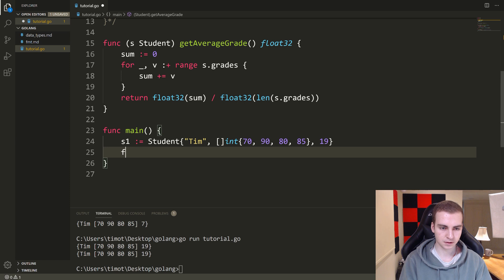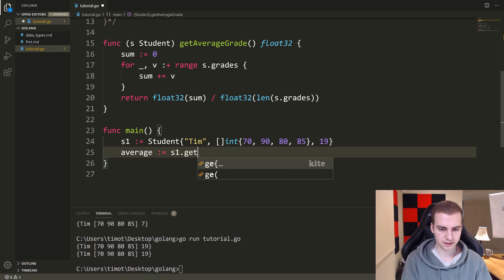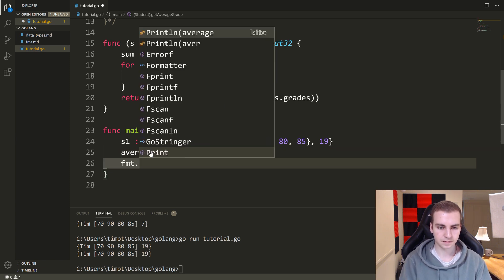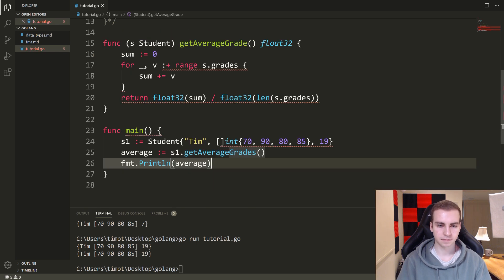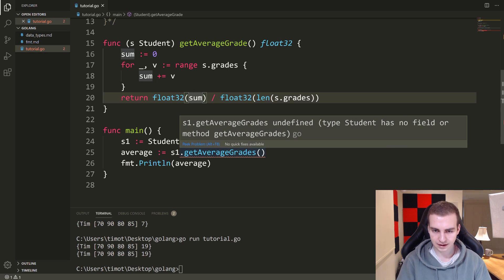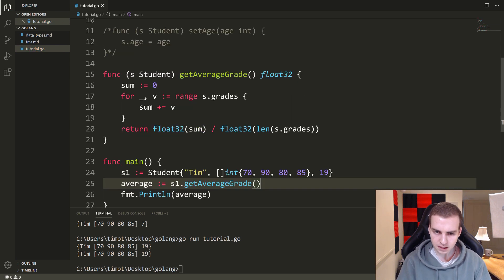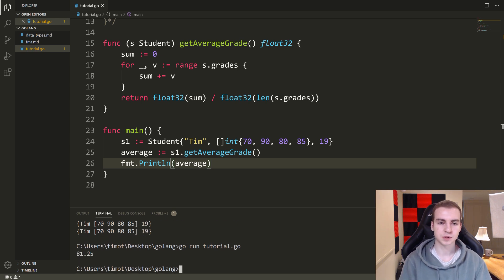Let's say average colon equals S1 dot get average grade, and then FMT dot print line of average. Let's run the program. We get the value 81.25, so you can see this works.